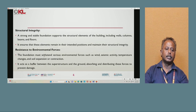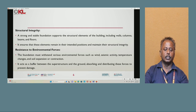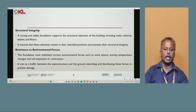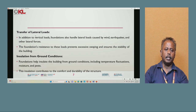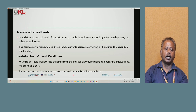Next is resistance to environmental forces. The foundation must withstand various environmental forces like wind, seismic activity, temperature changes, and soil expansion or contraction. It acts as a buffer between the superstructure and the ground, absorbing and distributing these forces to prevent excessive swaying and ensure stability.